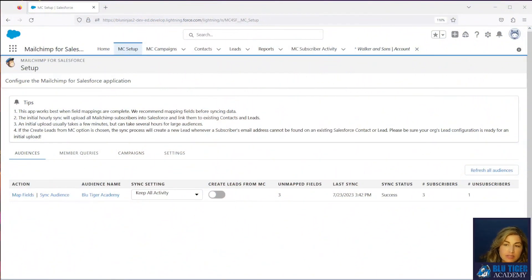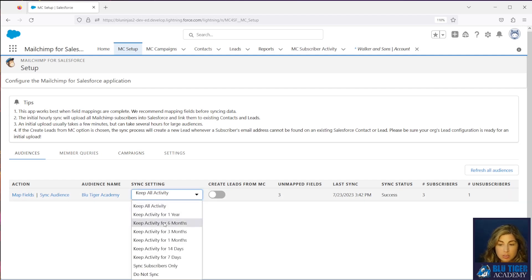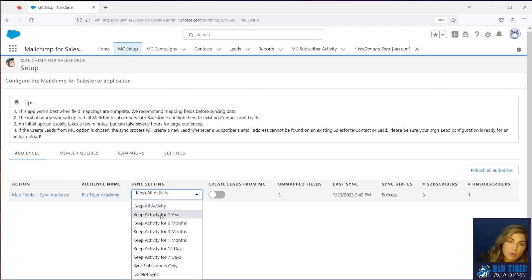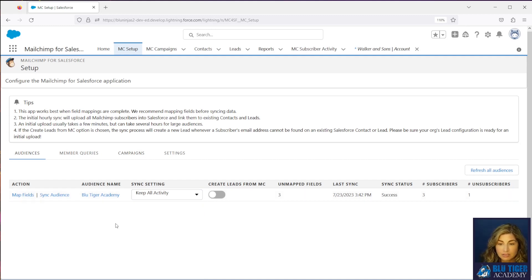Now let's hop over to Salesforce. Here we are at the MC Setup tab in the MailChimp package. You'll need to first check your sync settings and make sure that they are allowing the MC Subscriber Activities to come into Salesforce. Your sync setting needs to be set to keep all activity or keep activity for a certain amount of time. If you have one of these selections selected, then you are allowing MC Subscriber Activity records to be created in Salesforce.